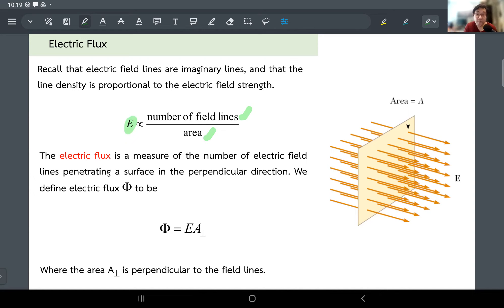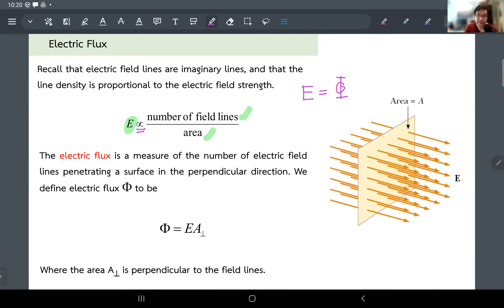What we have is that the number of lines per area gives you the strength of the electric field. To make it simple, I'll turn this into an equality without introducing any constant. So the strength of the electric field equals the number of lines — let me use the notation capital Phi (Φ) for that — divided by the area. And that's it. This is flux.